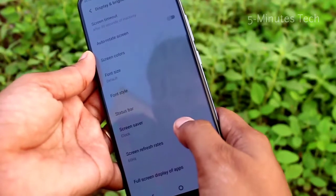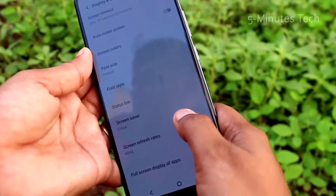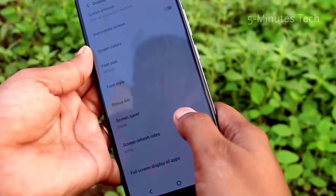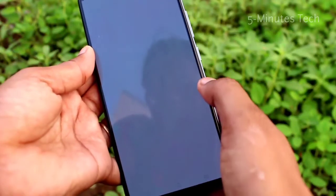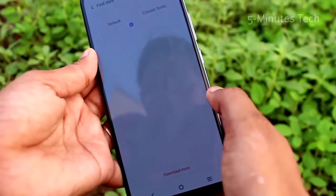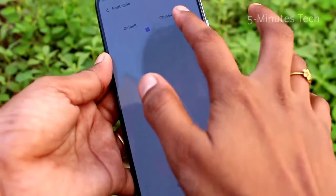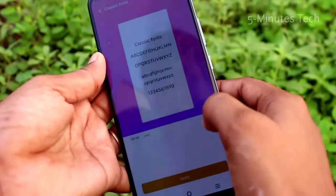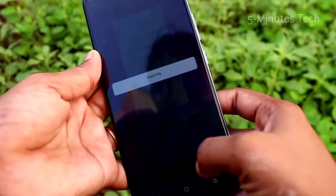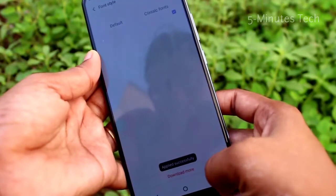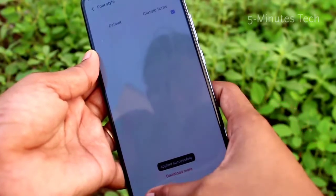You can also change the font style. Click on Font Style — the default is already available. You can choose the Classic fonts and then apply.